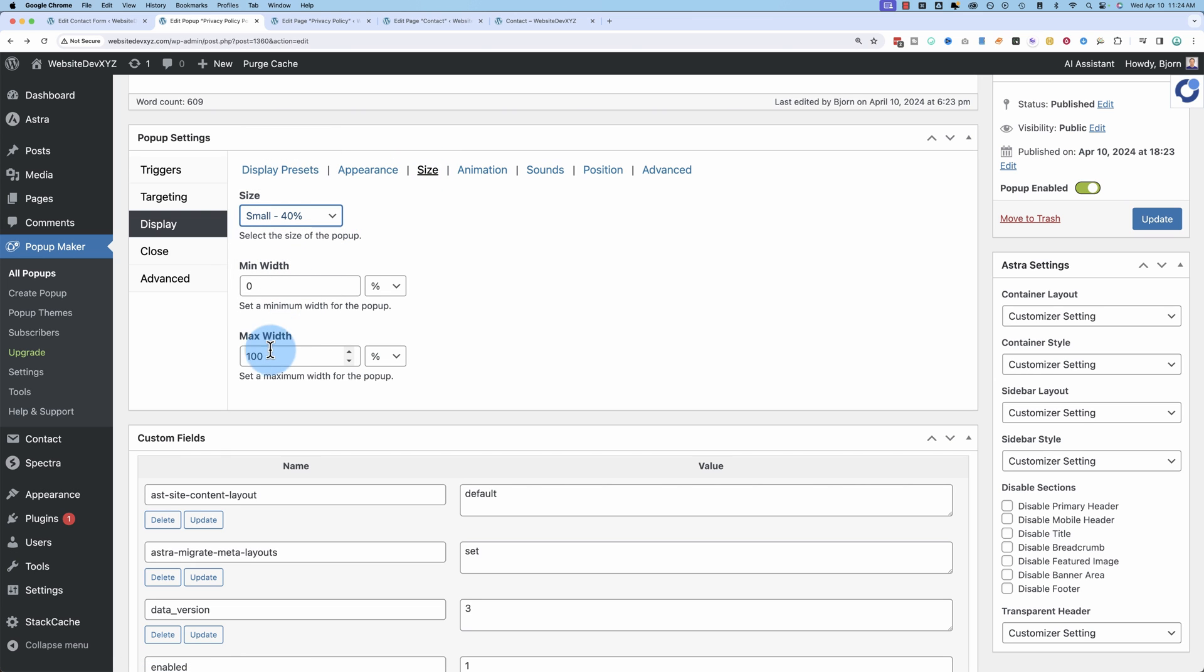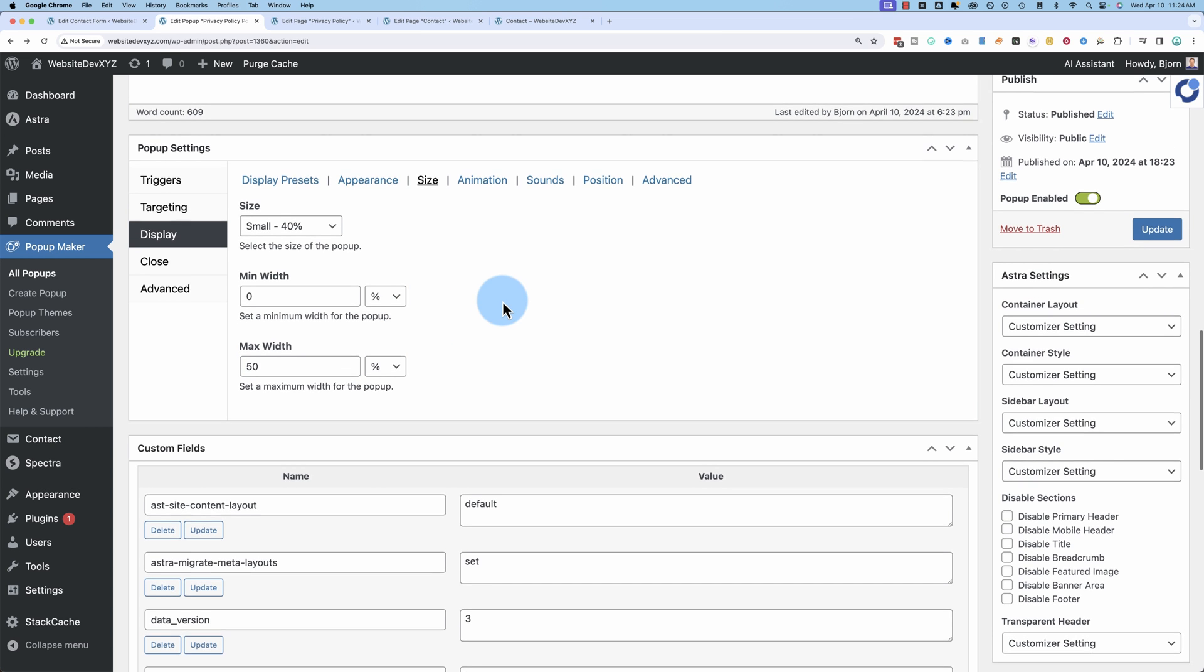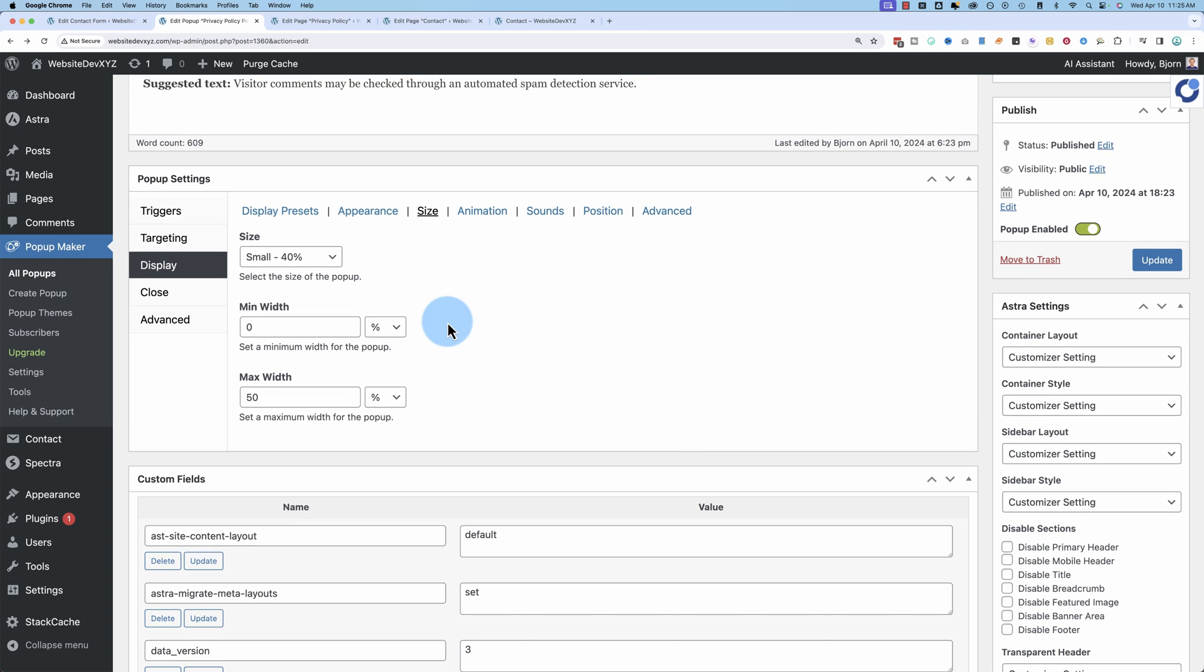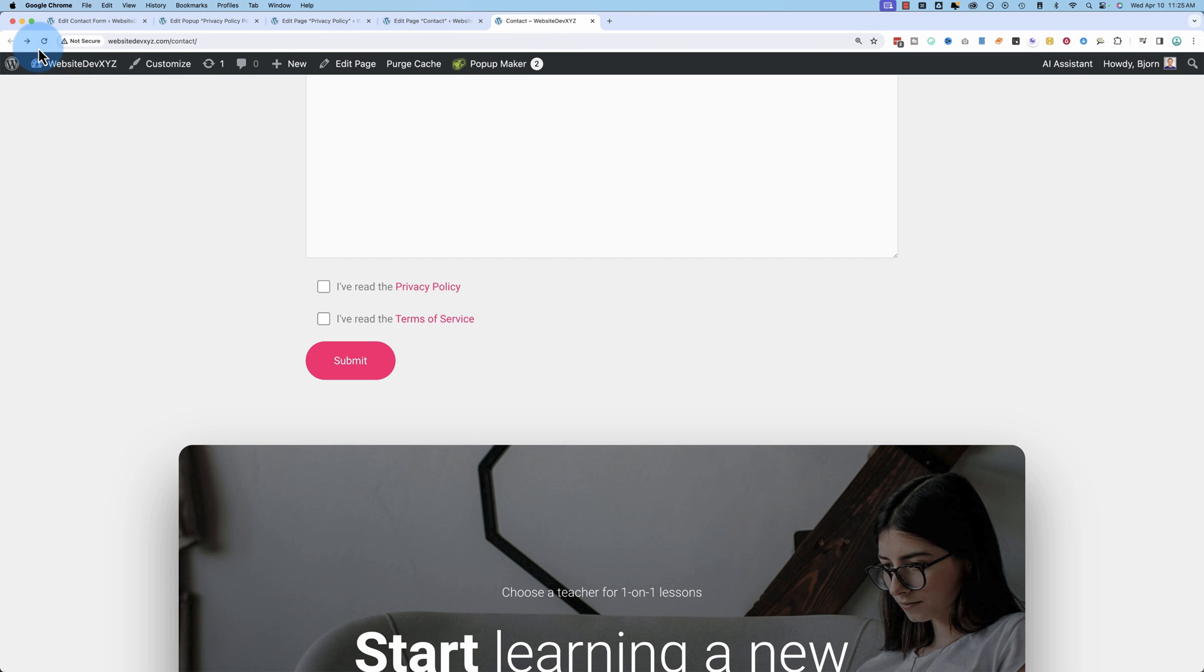But I go to display again and then size on this tab. Size to small, max width of, make a 50% of the screen size so that it's not so big. Click on update. And now refresh this page again.